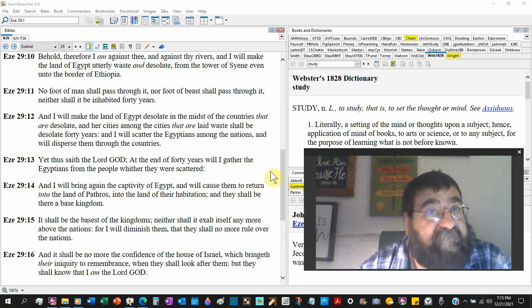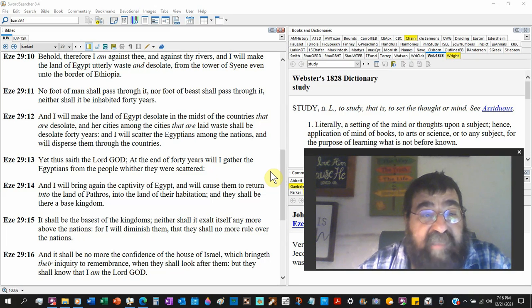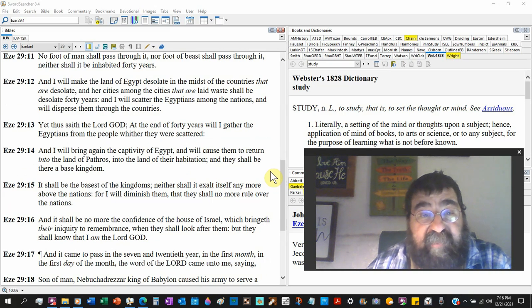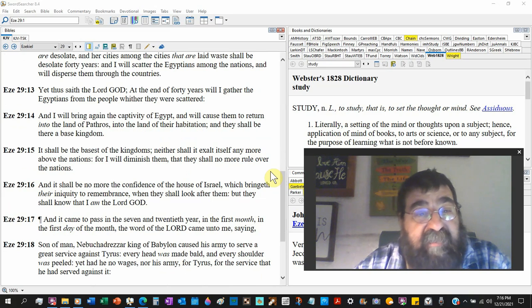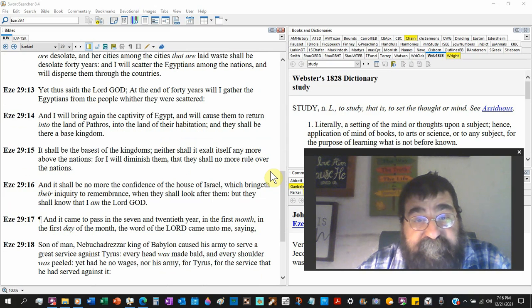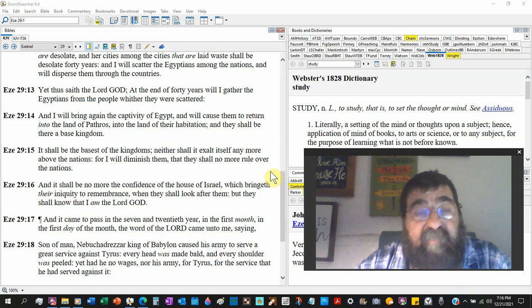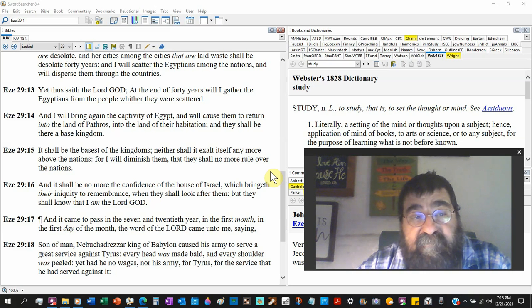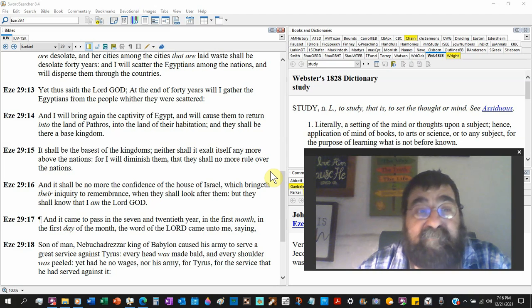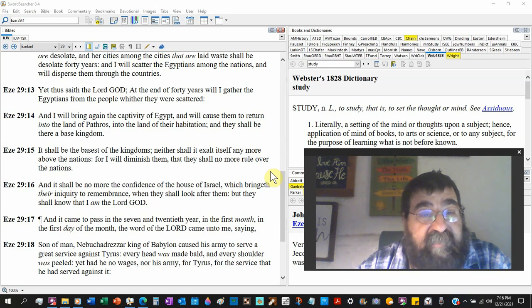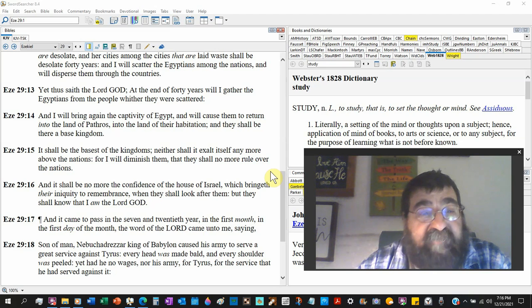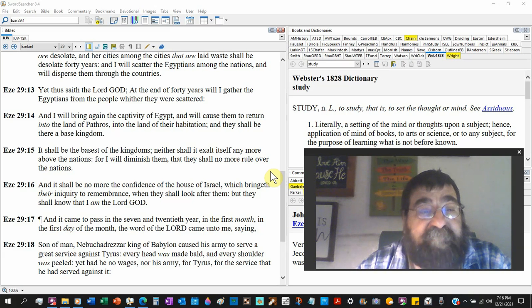I will scatter Egyptians among the nations, like He does Israel, and will disperse them through the country, like He does Israel. Look at that. Yet does say the Lord God, at the end of forty years will I gather the Egyptians, like He will for Israel. I know a missionary dentist that goes - well, except for COVID-19 - but he would go over there and he would do dentist work and witness Jesus Christ. I guarantee he got a better reception than the people in America from the people whether they are scattered. I will bring again the captivity and will cause them to return to the land of Pathros, in the land of their habitation. They shall be there a base kingdom.